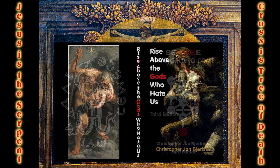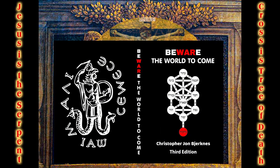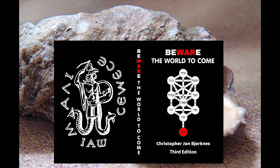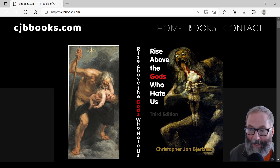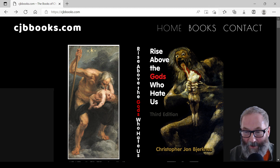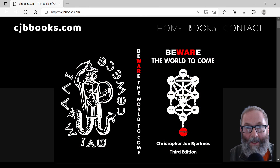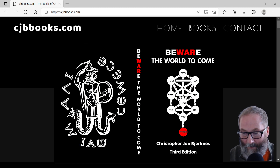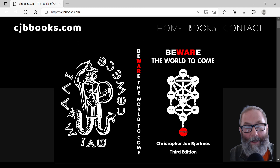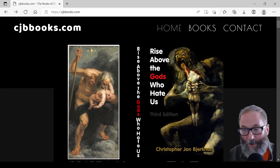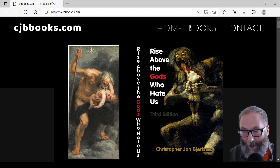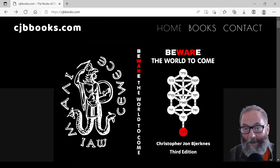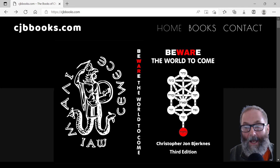You can learn more about Kabbalah, Gnosticism, and Christianity in my books, which you can find at my website, cjbbooks.com. I hope that this video has been informative and instructive. If you enjoyed this video, please subscribe so that you can see more of my videos as they come out. Please share these videos with other people to help spread this occult knowledge. There is a donate link in the description below that will help keep me going so that I can produce more of these videos and share my unique insights with more and more people. Thank you very much for watching. I'll see you next time.